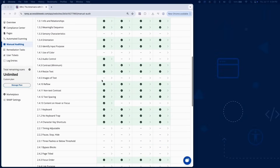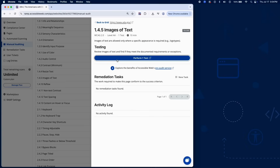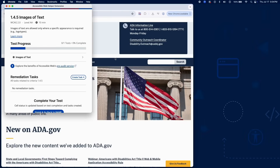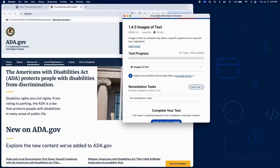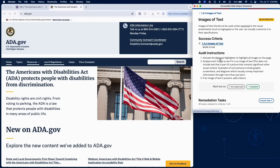Success Criterion 1.4.5 requires that text is displayed using actual text, not images, unless it's essential to the presentation, like in logos, or if the user can customize the image text to their needs.